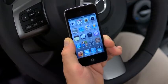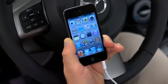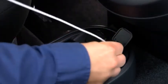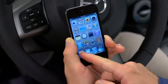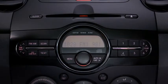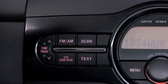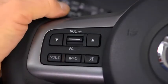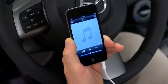To connect a portable audio player, plug a stereo mini plug into the player and into the auxiliary jack. Turn on the portable audio player and vehicle audio system. Press the USB aux button on the audio unit or the mode switch on the steering wheel. Use the portable audio player controls to play music.